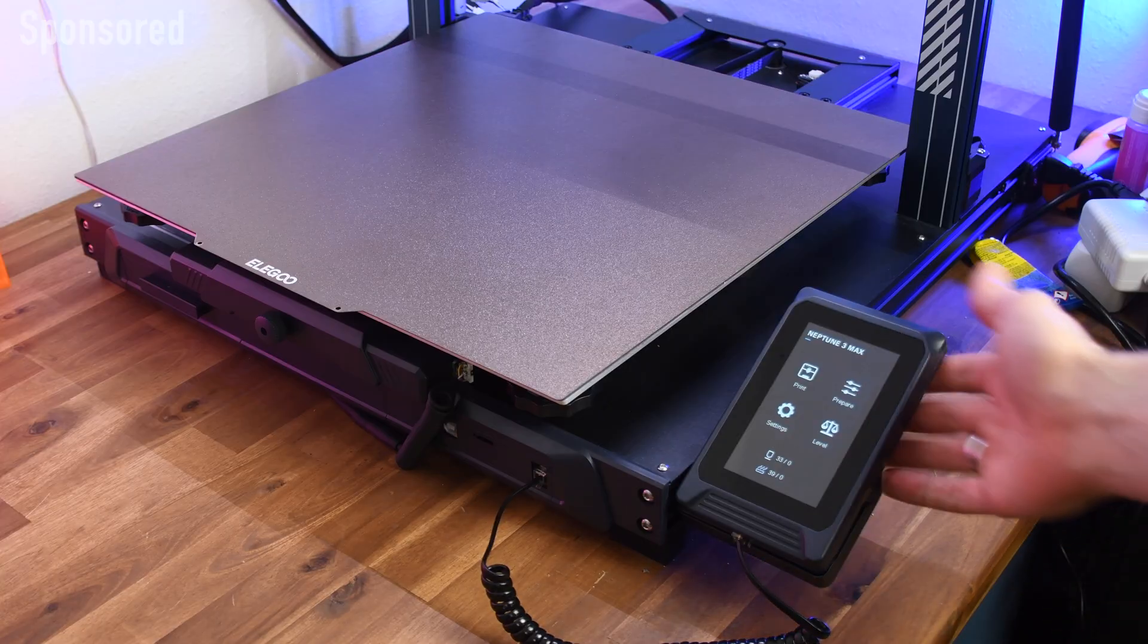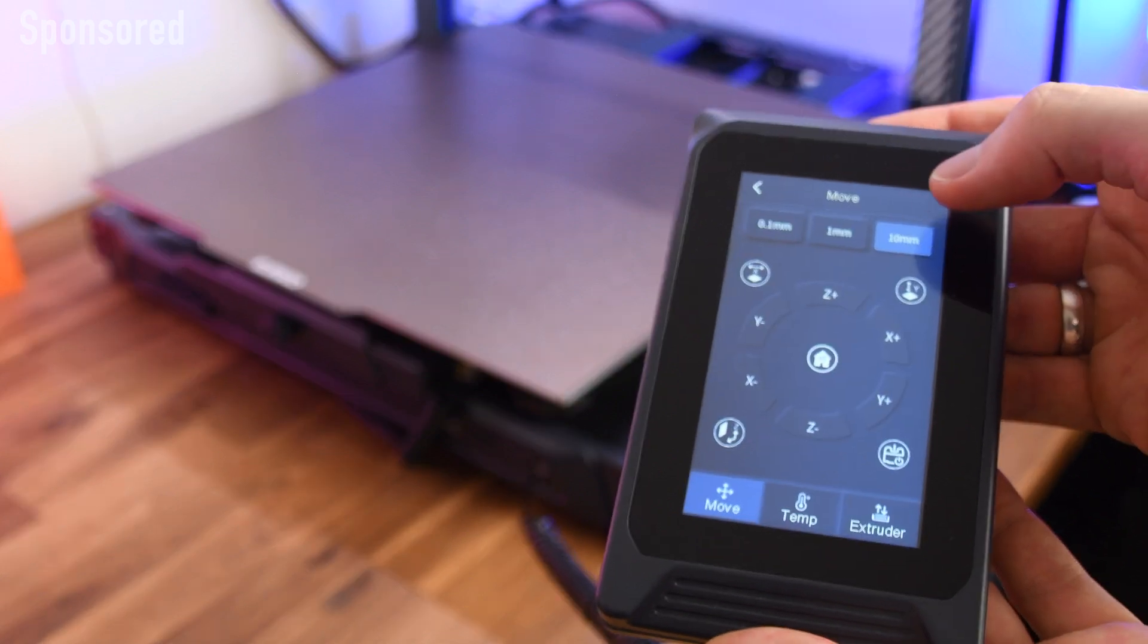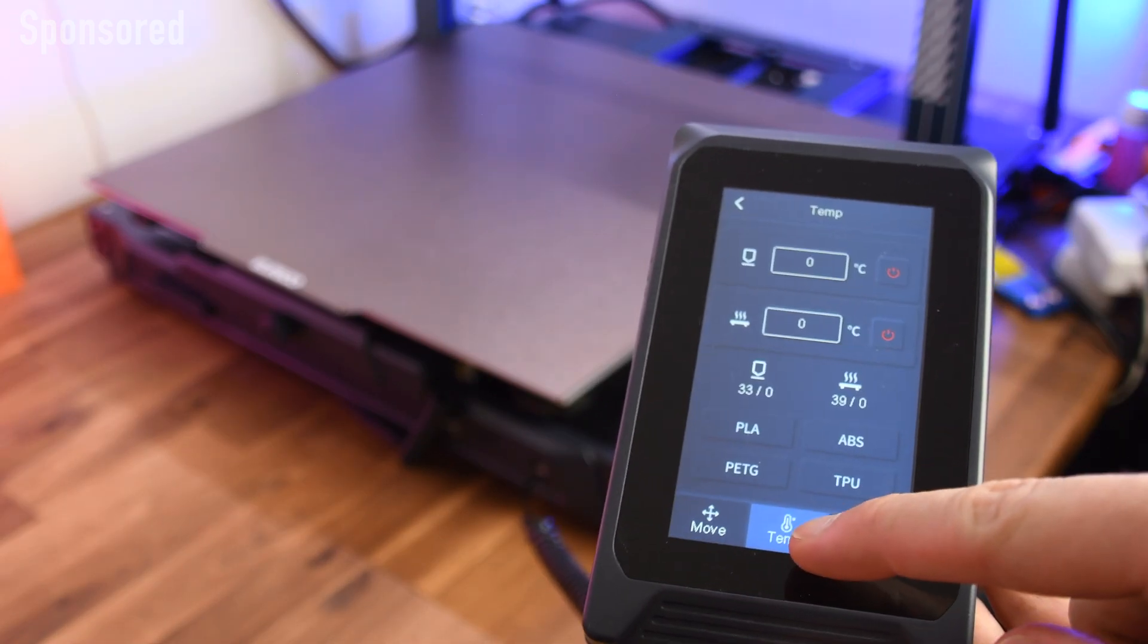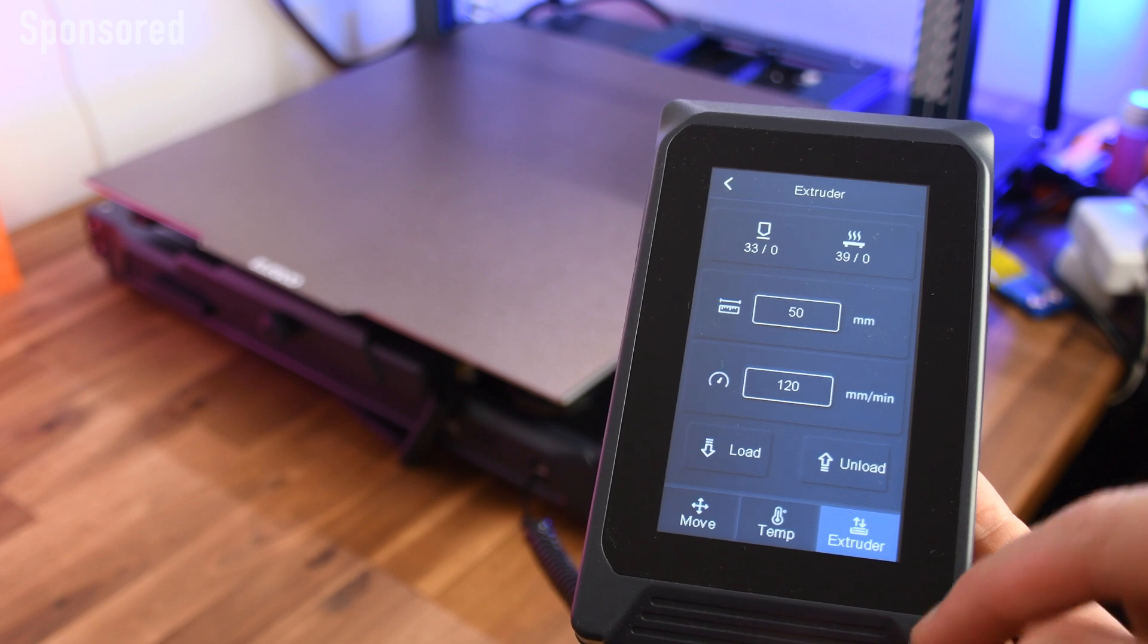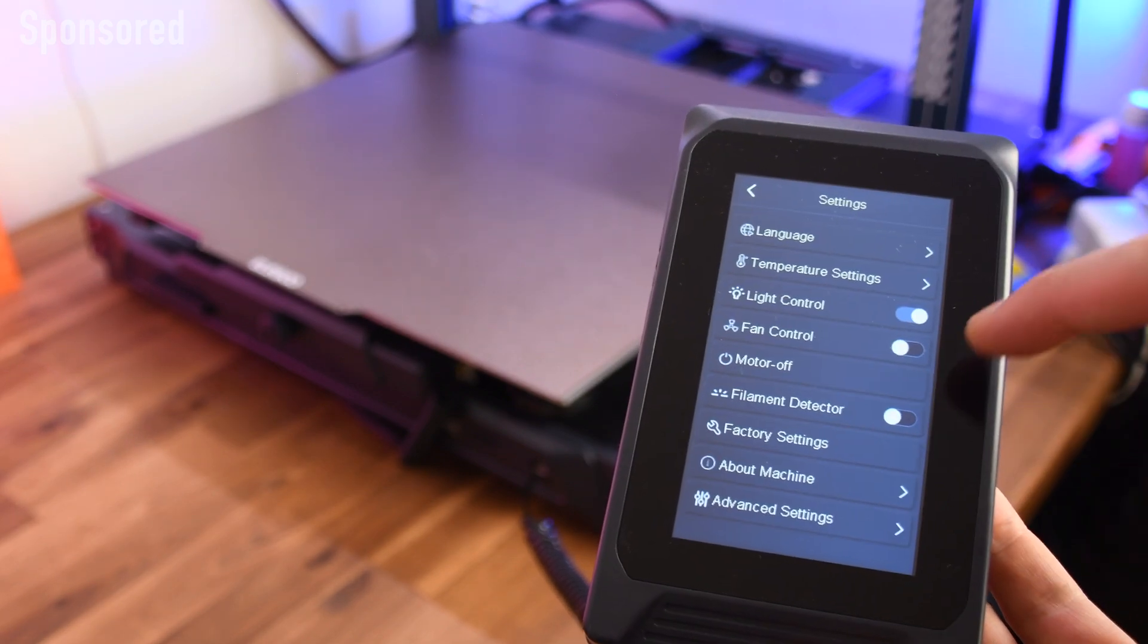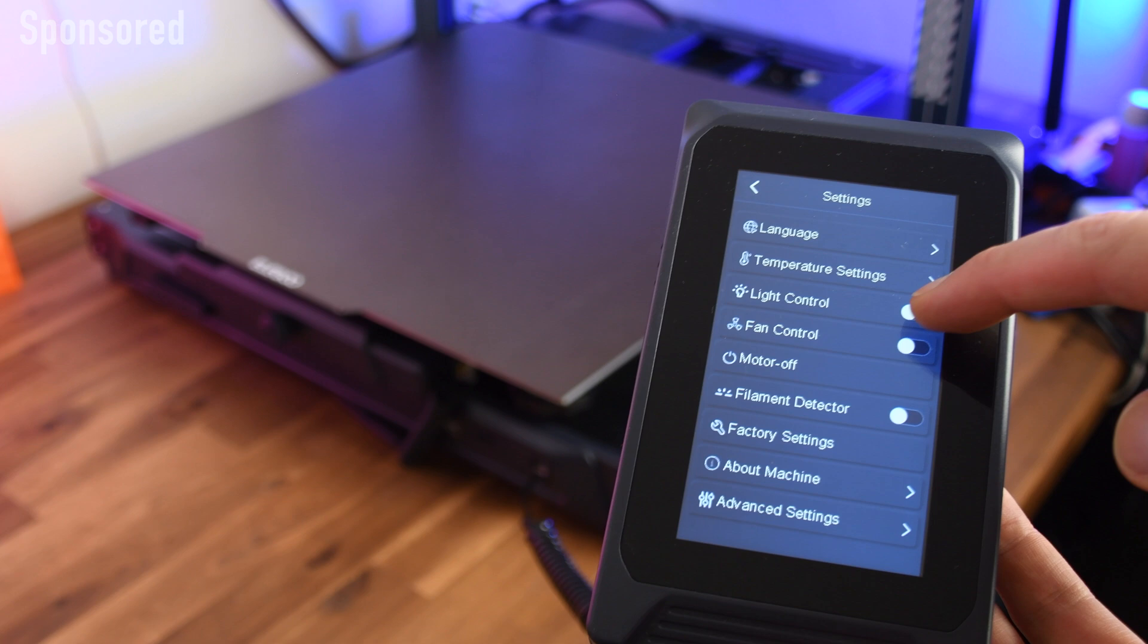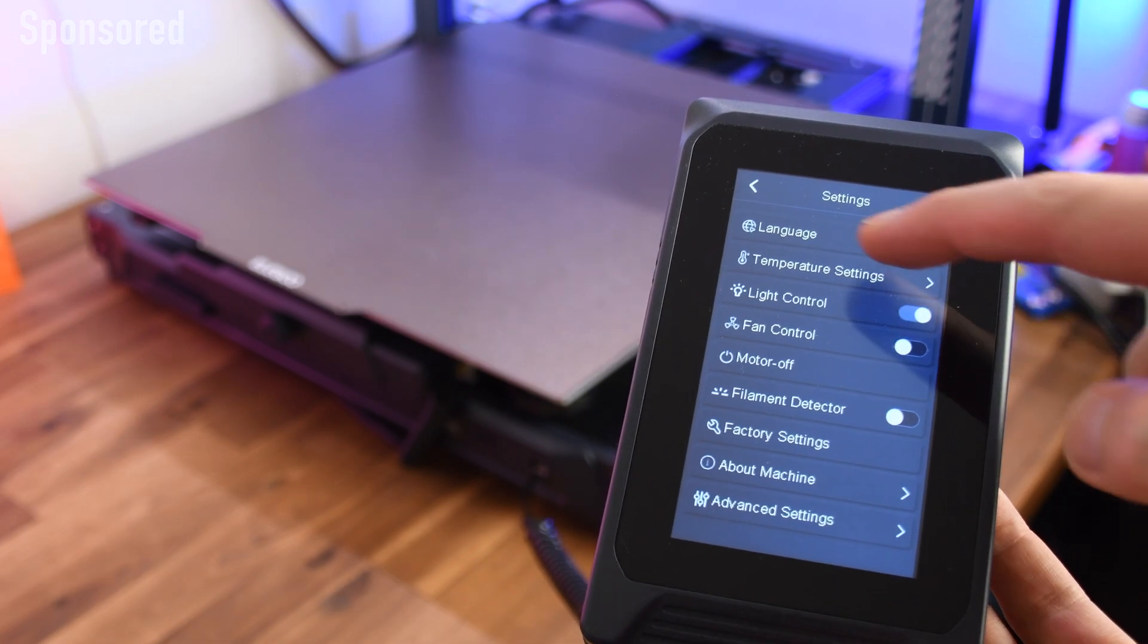What I really like about the Neptune 3 Max and the rest of this series is the removable touchscreen. Especially with such a large 3D printer, it is very convenient to be able to hold the menu in your hands. The menu is very intuitive and you can find every setting with just a few clicks and there are predefined temperature settings for various filaments.